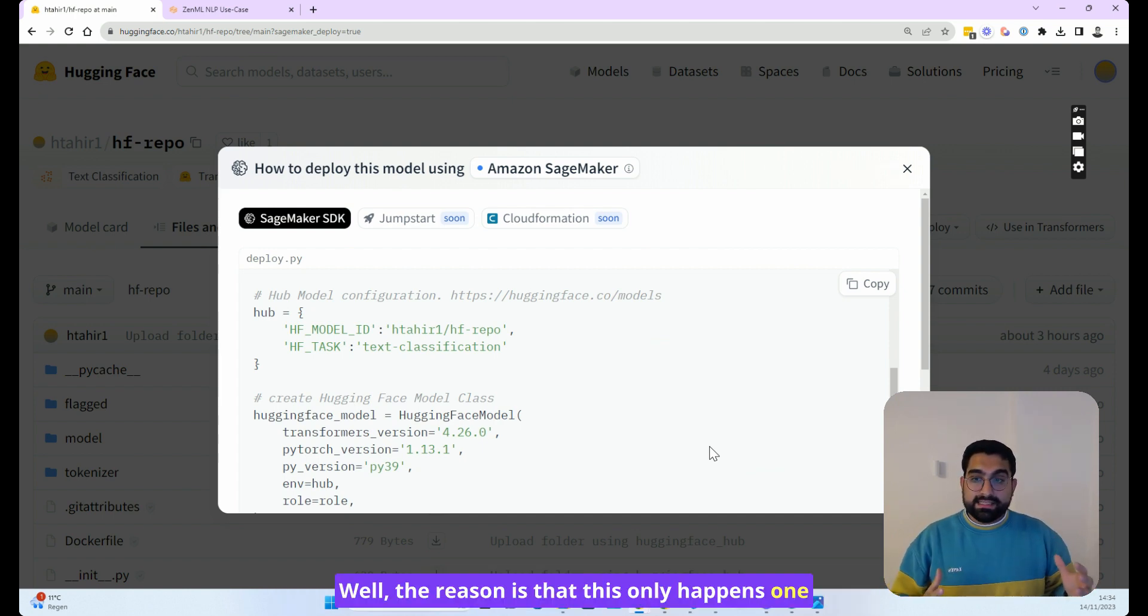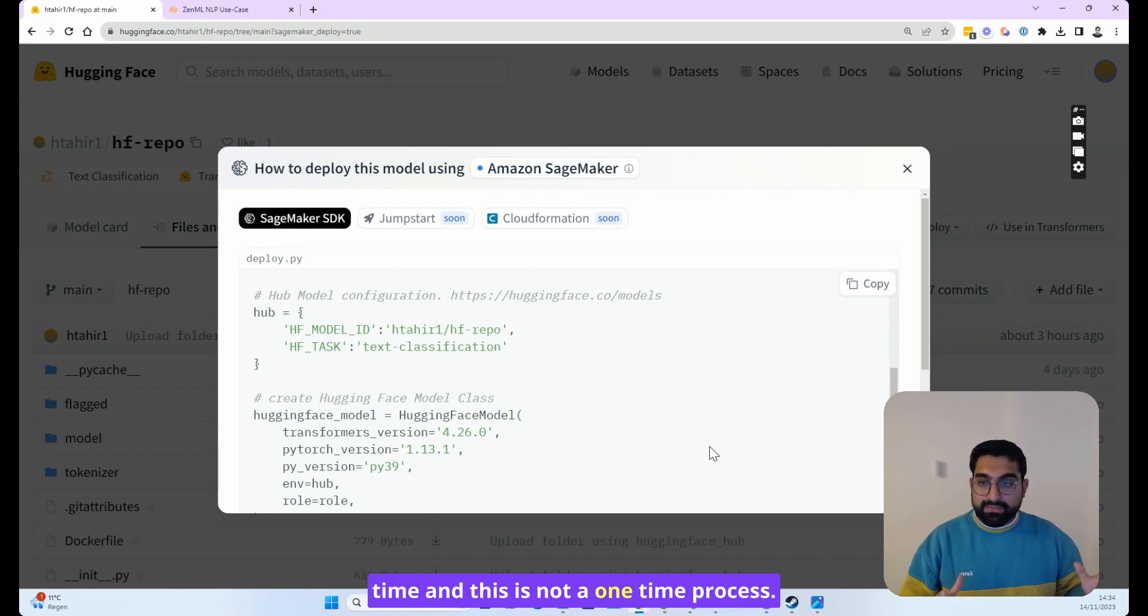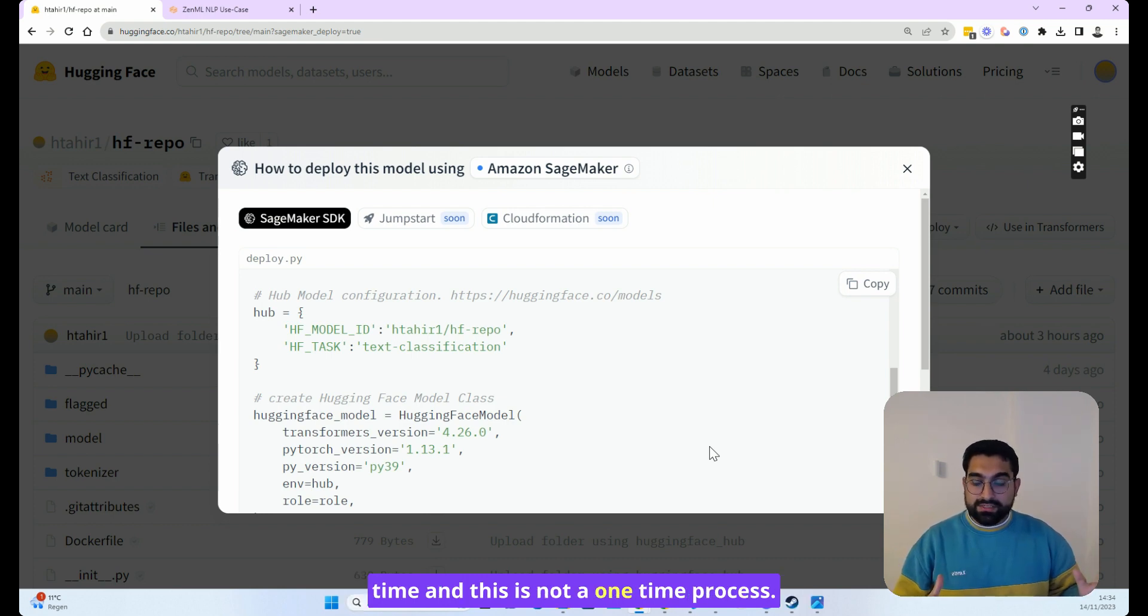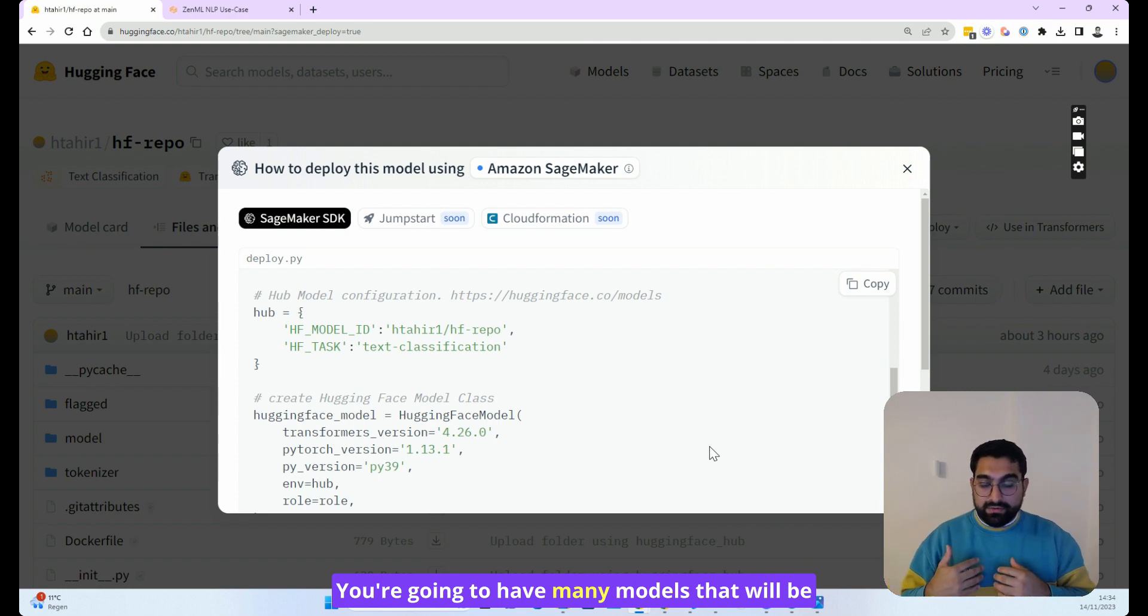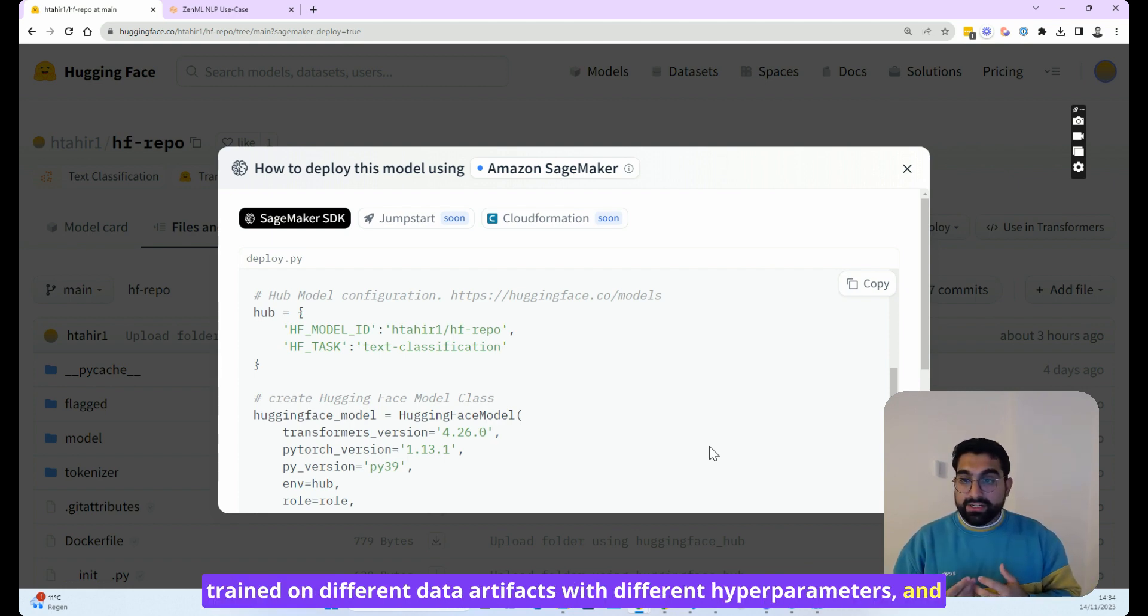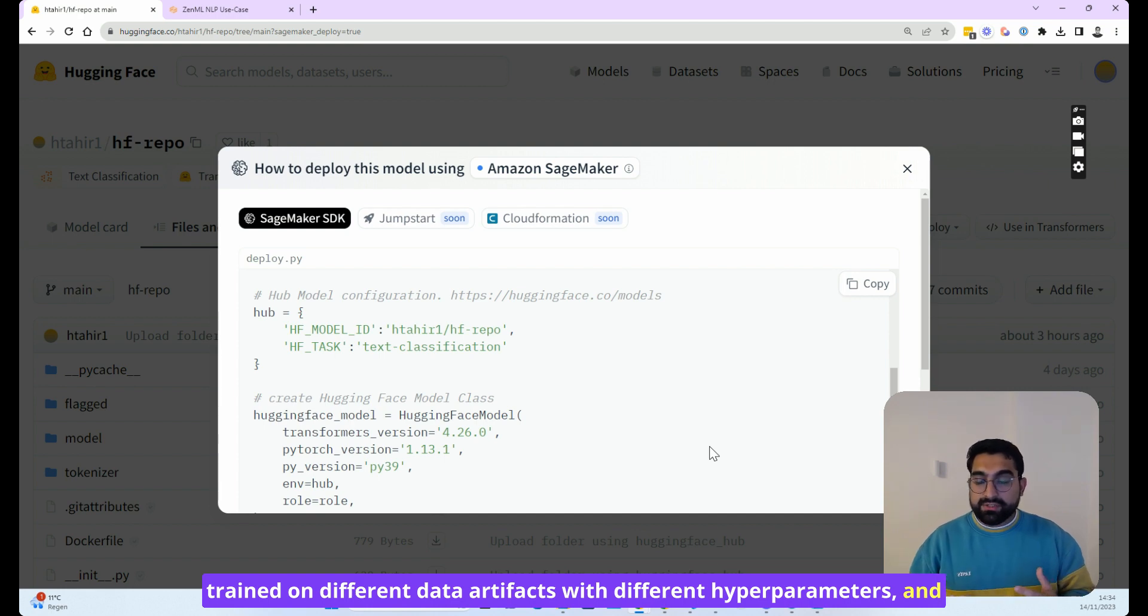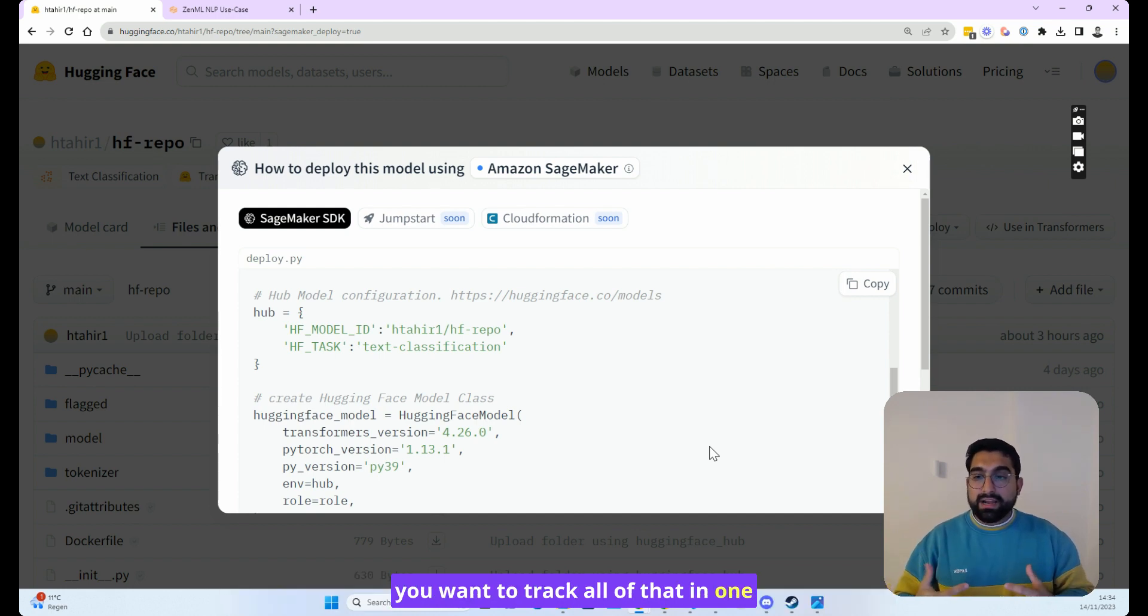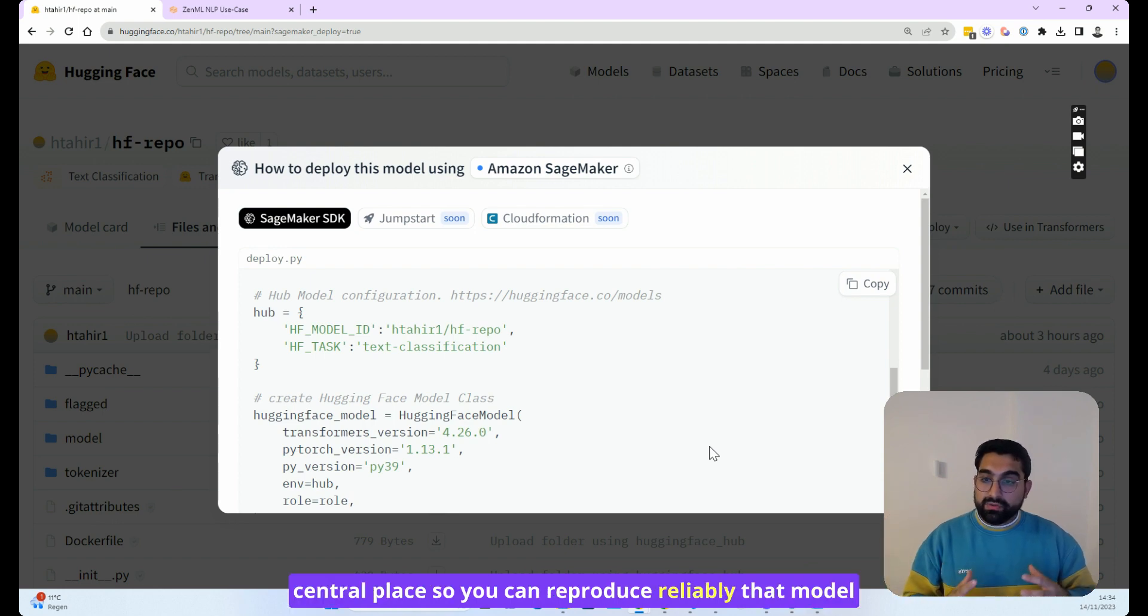Well, the reason is that this only happens one time, and this is not a one-time process. You're going to have many models that will be trained on different data artifacts with different hyperparameters, and you want to track all of that in one central place so you can reproduce